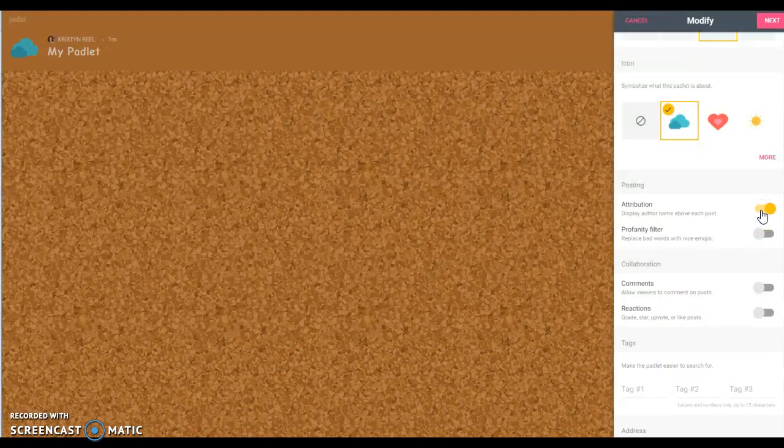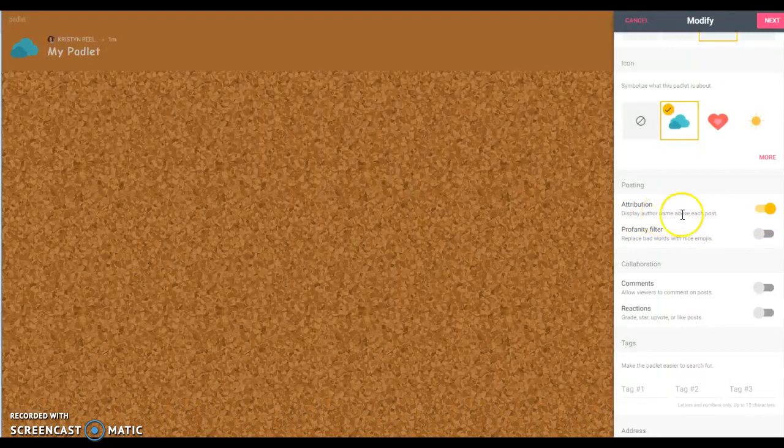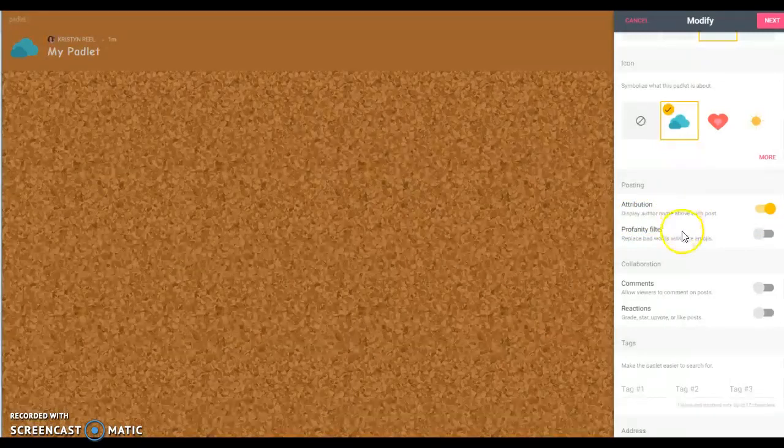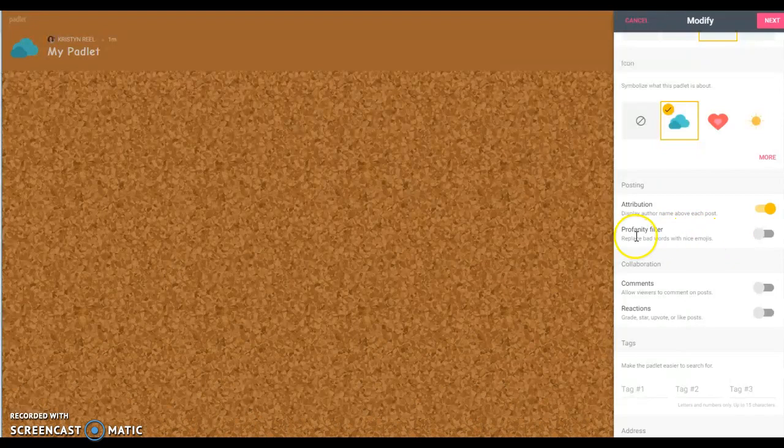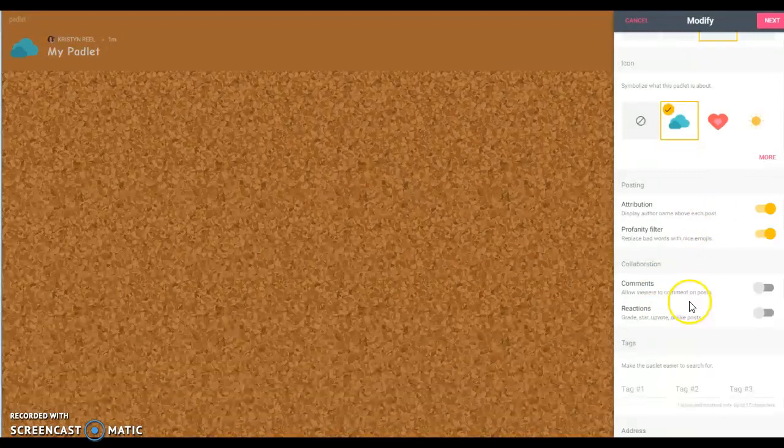This I would probably choose unless you want to allow posts to be anonymous. If you choose this then it will put the name of the person who's making the post right there on the post. Hopefully you wouldn't need to use this but you may want to turn it on just in case.